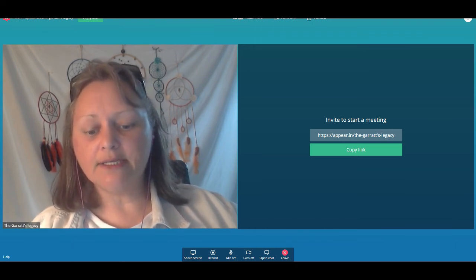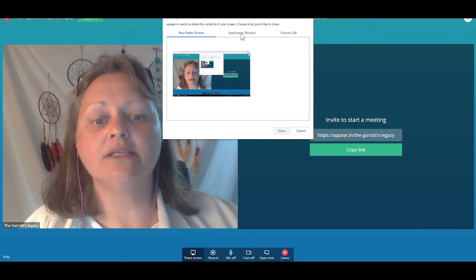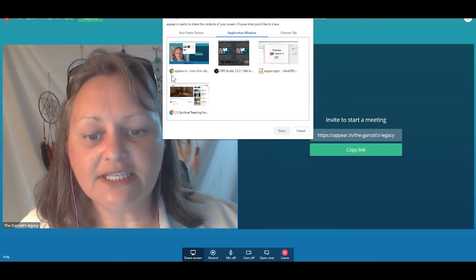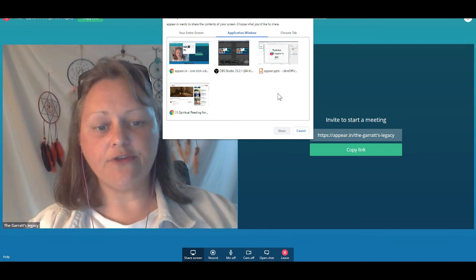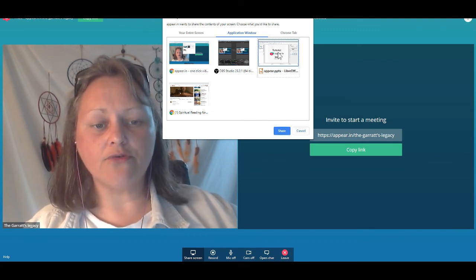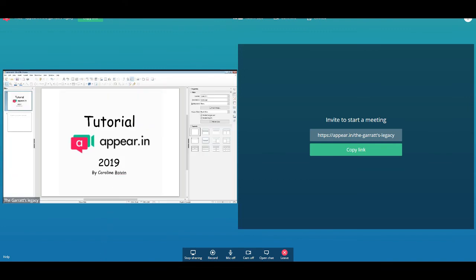The second screen sharing option is 'Application window.' Here you can see all your open applications and select just one to share. For example, if you want to share a PowerPoint you did for school, select it and click share — it brings you immediately to that application. Remember, when sharing something other than your entire screen, you need to come back and close the notification box so your guests can see the shared content clearly. Then click 'Stop sharing' when done.